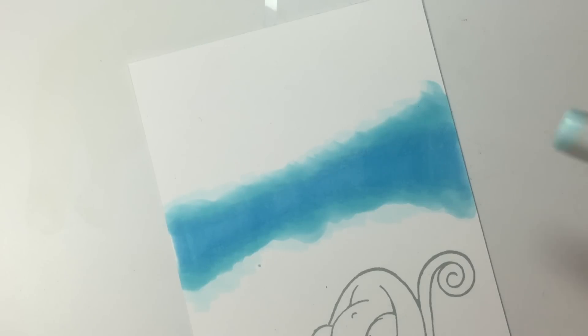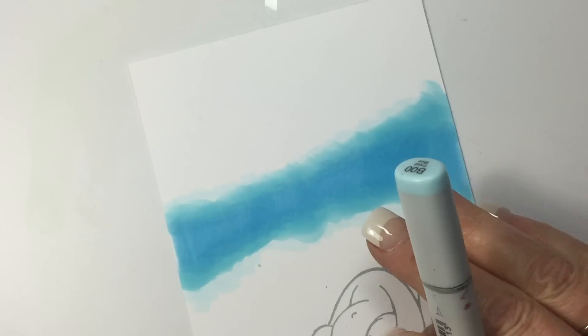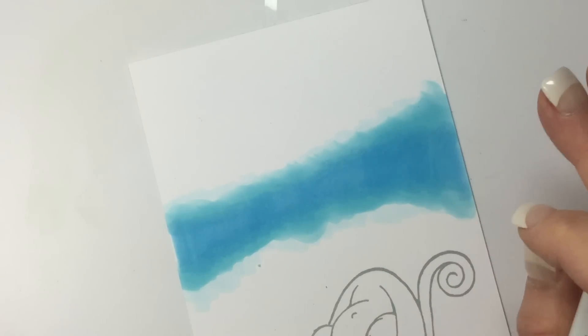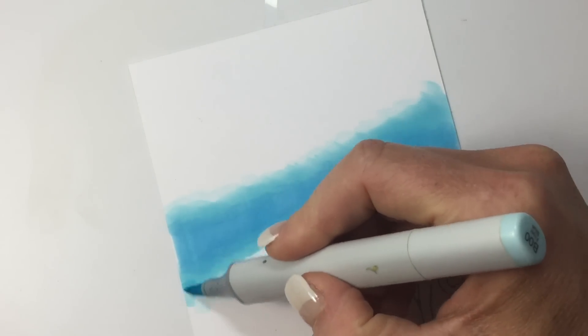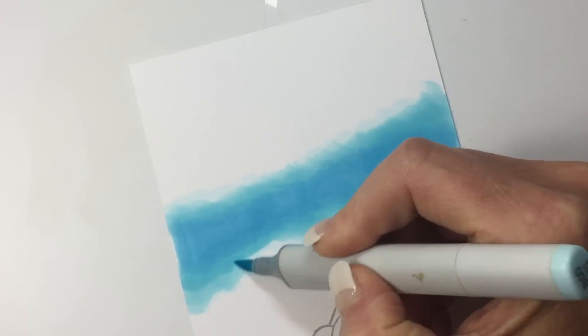I'm going to use B00 to soften that edge.